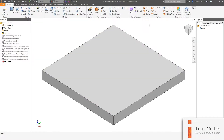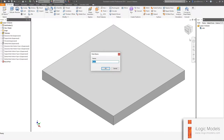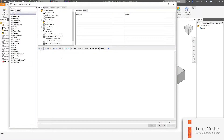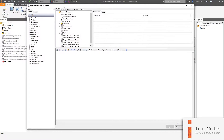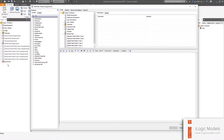We're going to add another rule — right-click on the blank space and say Add Rule. This one I'm going to call 'feature suppression'. This is going to be a very long rule — the longest one we have. This one basically controls which of these features to switch on and off — in other words, which ones to suppress and which ones to unsuppress.